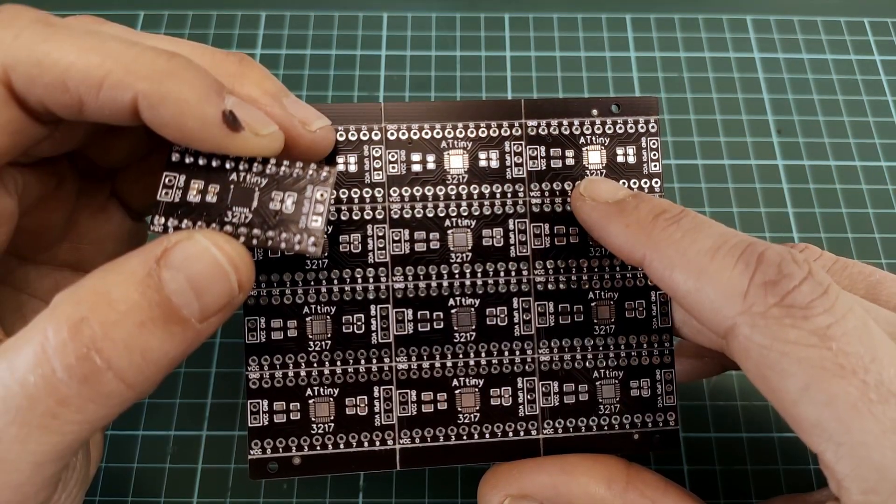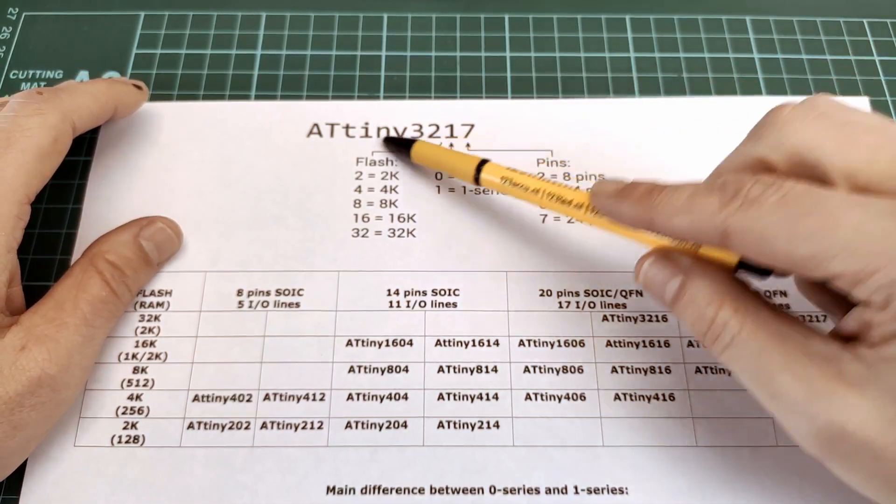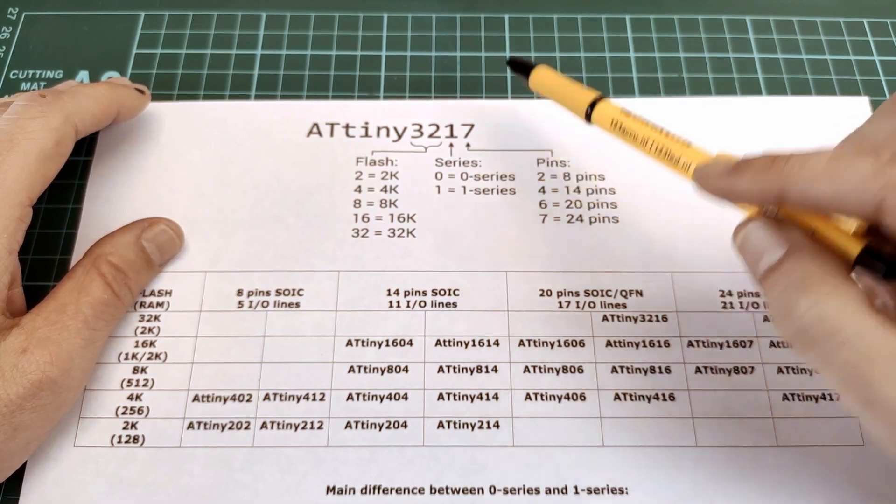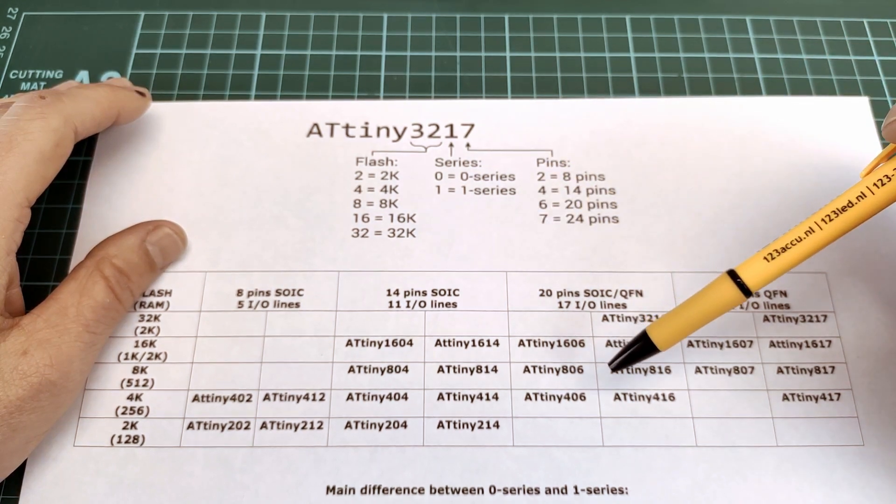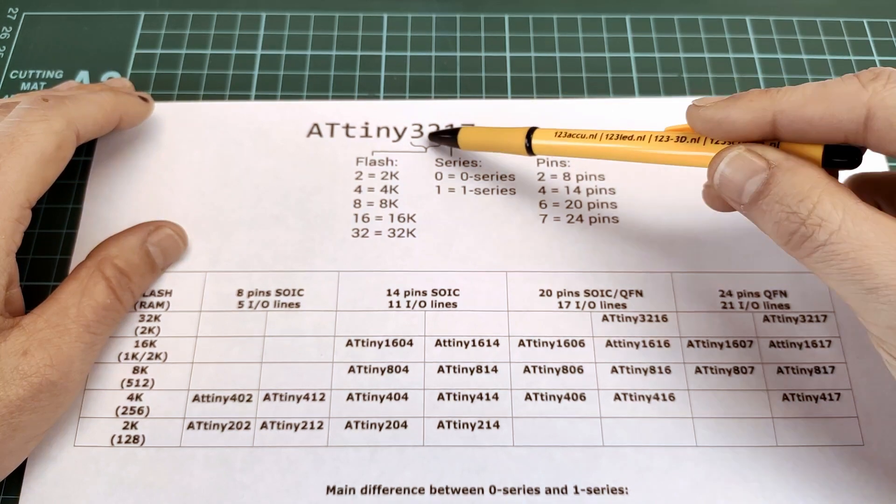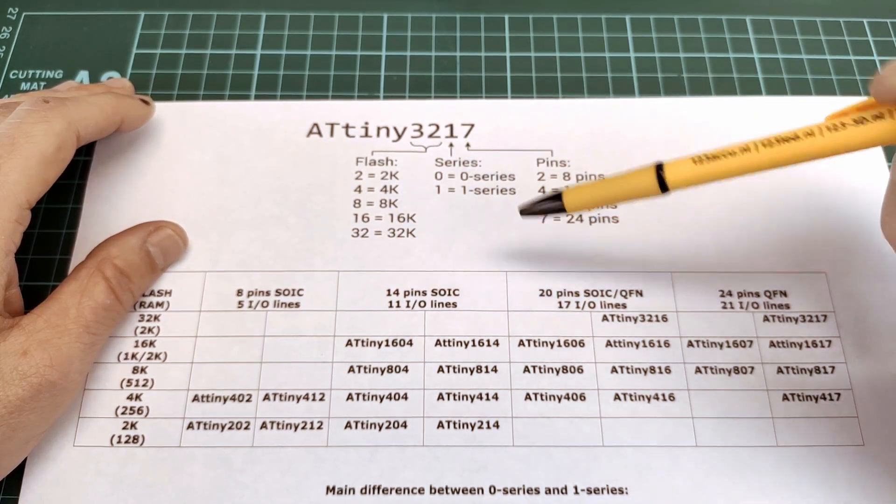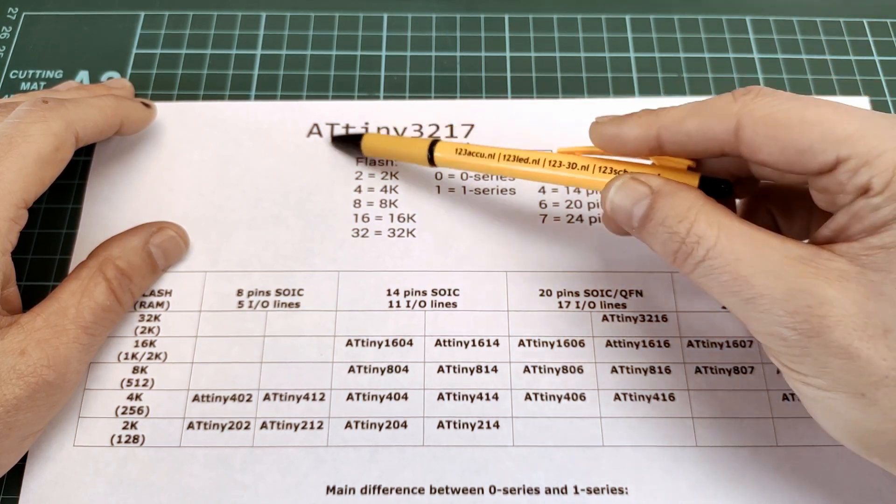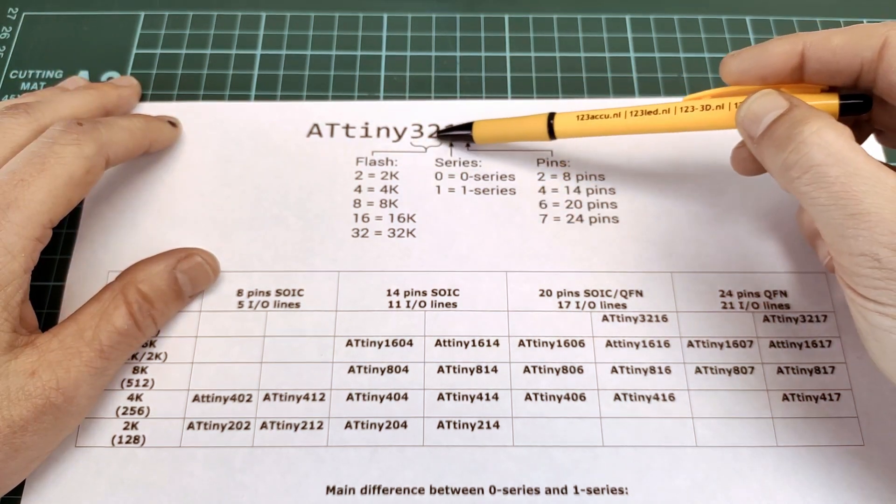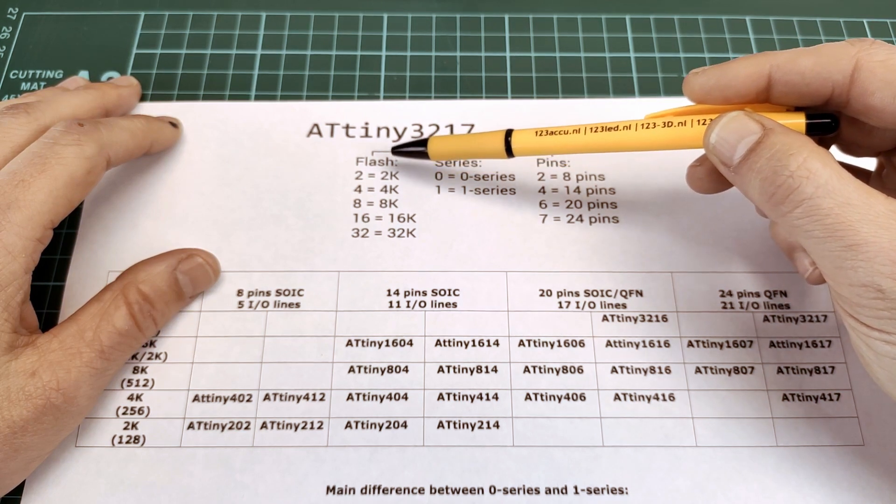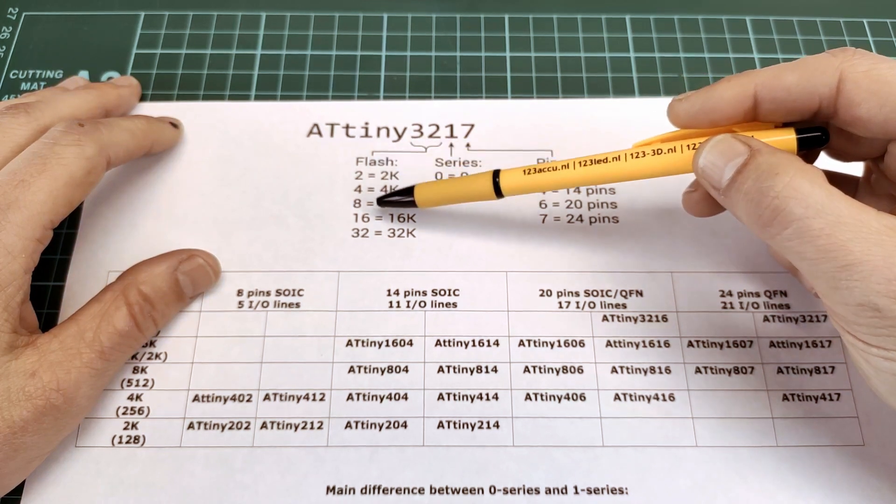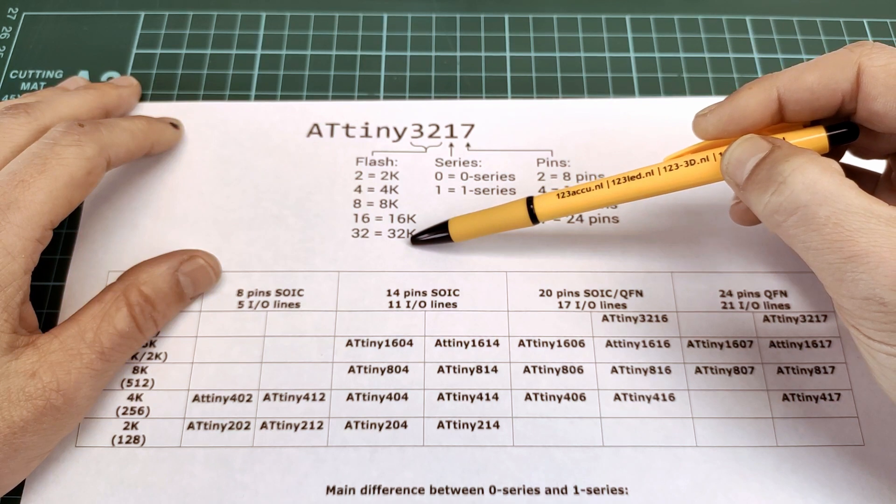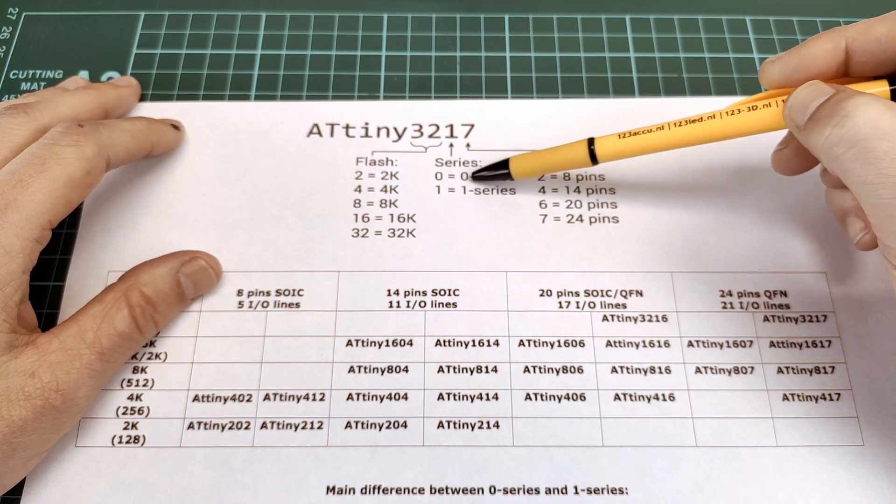So a quick introduction to the ATtiny 3217, or I should actually say the tinyAVR 0 and 1 series. This is the reason why I think it's 3217, and that's because of how the chip name is formed. The word ATtiny means it's a tiny AVR. The first two digits indicate how much flash it has, so 2 for 2k, 4 for 4k, etc., up to 32 for 32k.